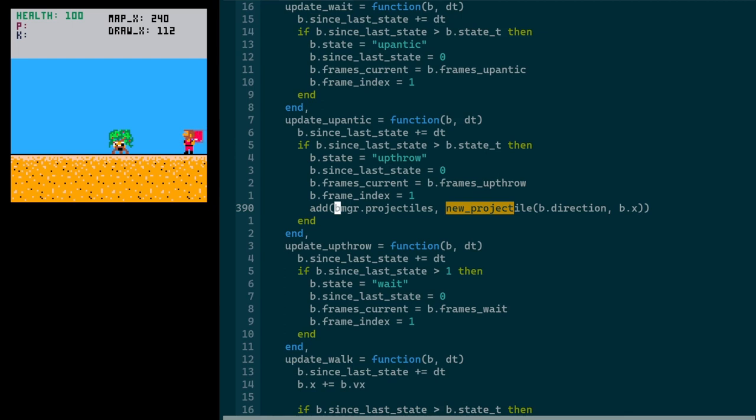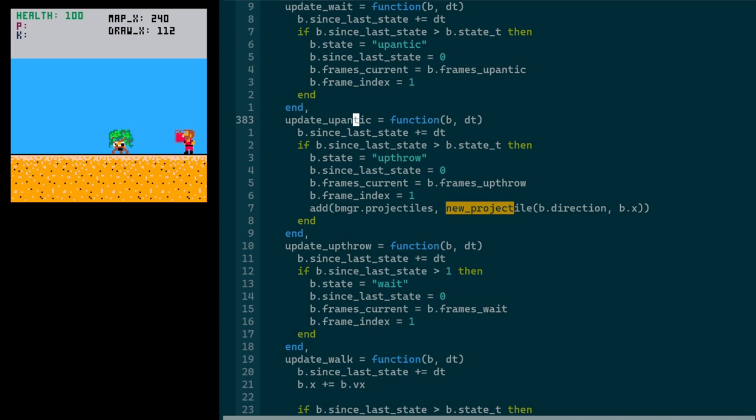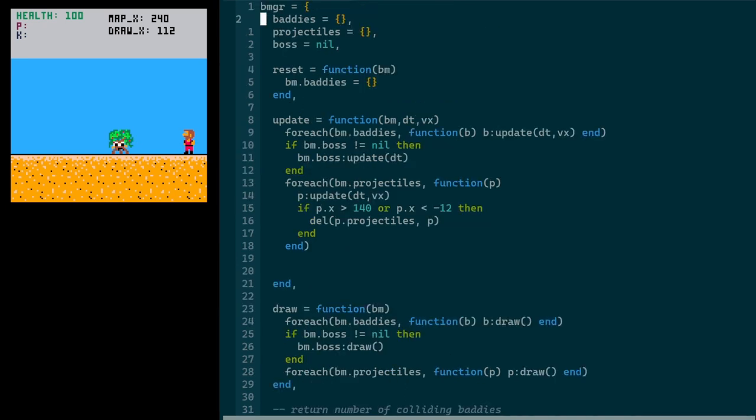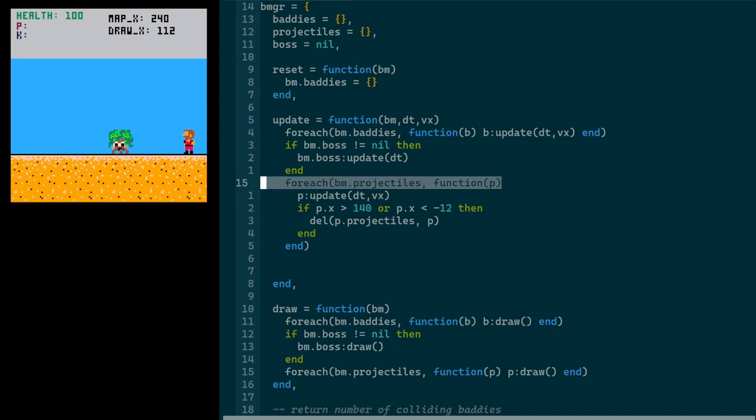I'm reaching directly into the baddie manager from the boss object, which is not great. Probably I would prefer to do some sort of message passing situation here like I did with Kiko in my last series. But I'm trying to go without Kiko this time to see how that works to try something different. If you're curious about the event-driven stuff, you can check out the three rooms series. So quick and dirty, just calling new projectile and adding that to the baddie manager list of projectiles. And that is drawn and updated just like the regular baddies, except for the projectiles, if they go off the screen for some reason, they kind of get cleaned up.